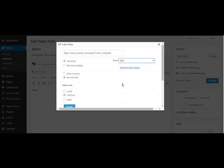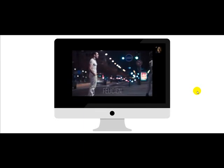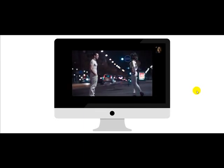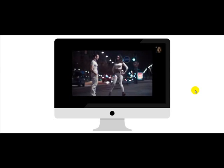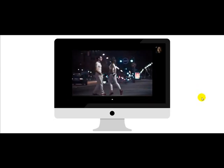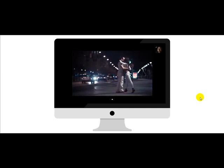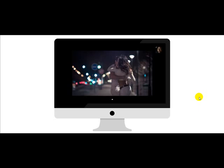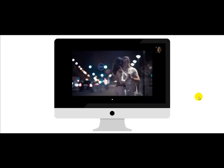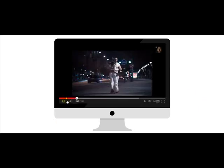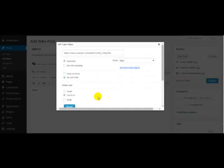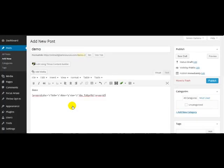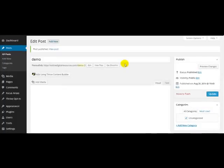That's it. Now let me go back, set that to post, publish, and view post.